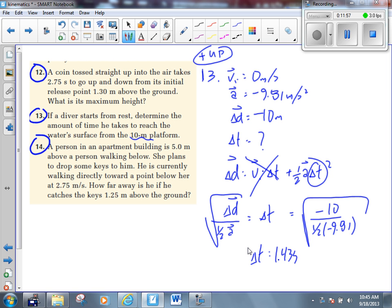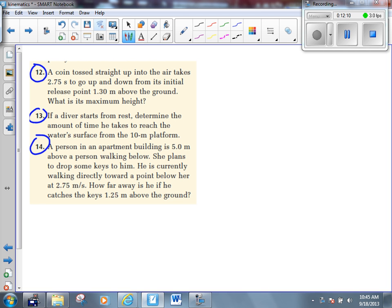Is that good? Who asked me about question 13? Good. All right, time for number 14 — my favorite question on this page. There's a person in an apartment building five meters above a person walking below. She plans to drop some keys to him. He is currently walking directly toward a point below her at 2.75 meters per second. How far away is he if he catches the keys at 1.25 meters above the ground? It's a tough question — there's a lot going on. Numbers everywhere, two different people, keys moving — it's confusing.